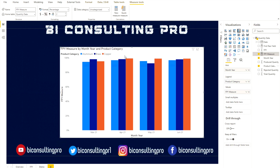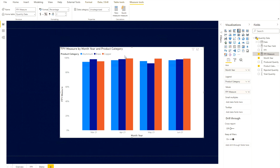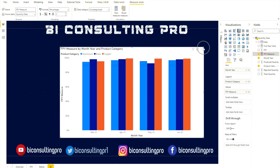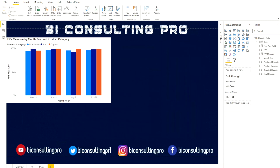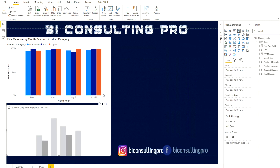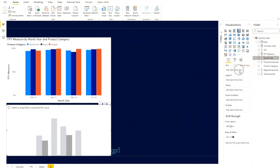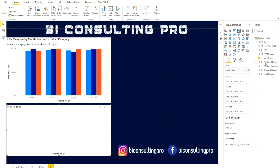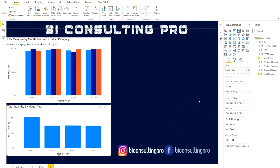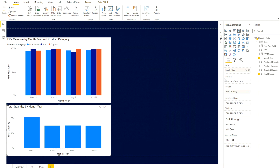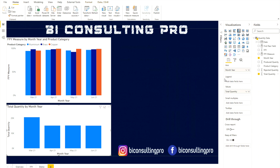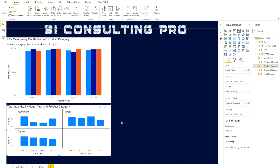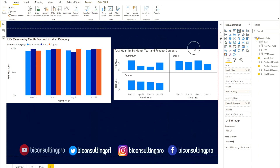This is how you can do your analysis using a first pass yield chart — you now know the formula and how to use it. For another chart, I'll take a clustered column with month on the axis and total quantity produced as the value. I want to see it in small multiples for each material type like aluminum, brass, etc. Drag the product category into the Small Multiples field and it will divide the chart into separate panels.